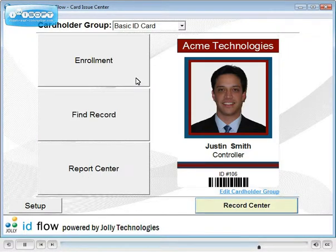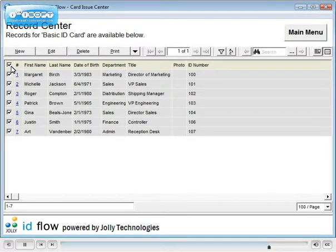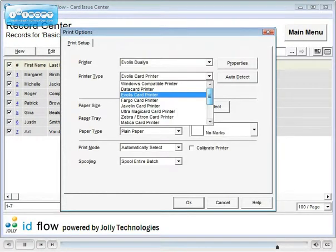Manage your records in Records Center. You can batch print badges for selected cardholders and print to any Windows compatible card printer.